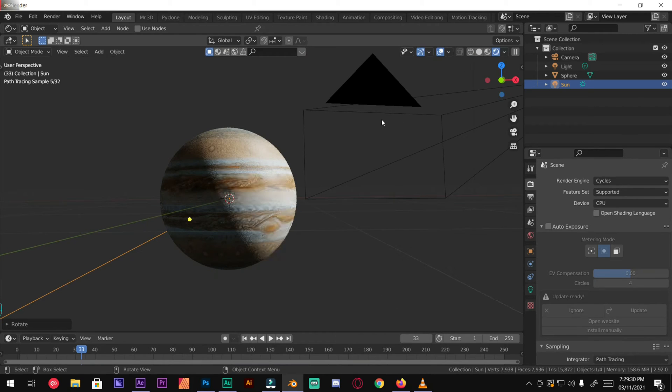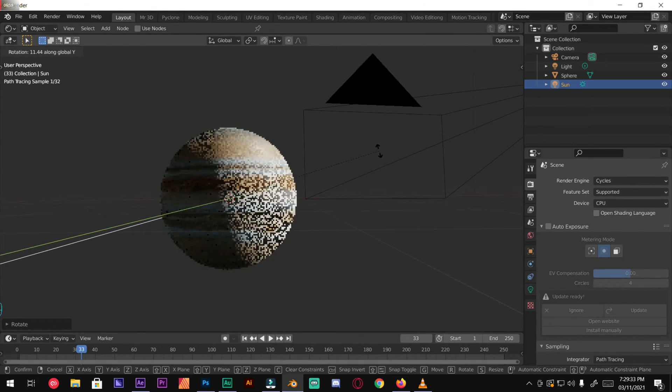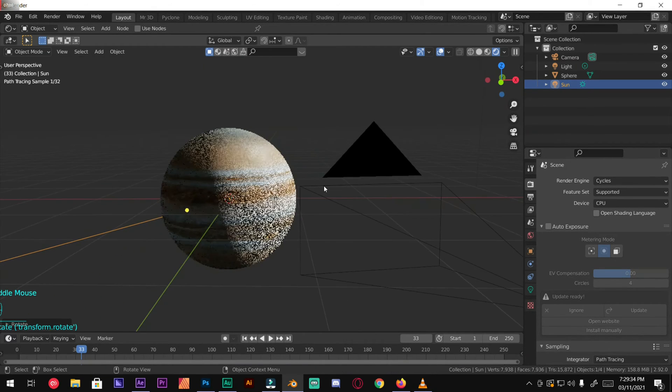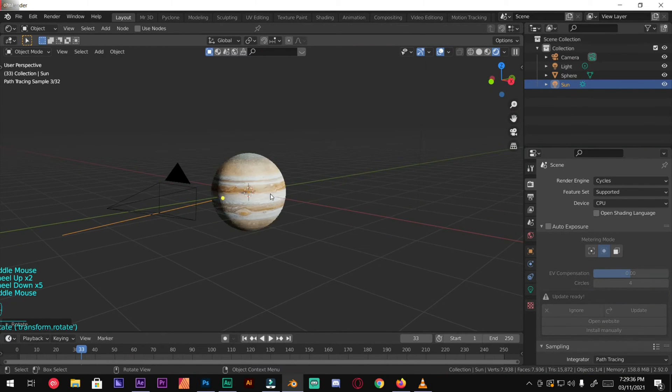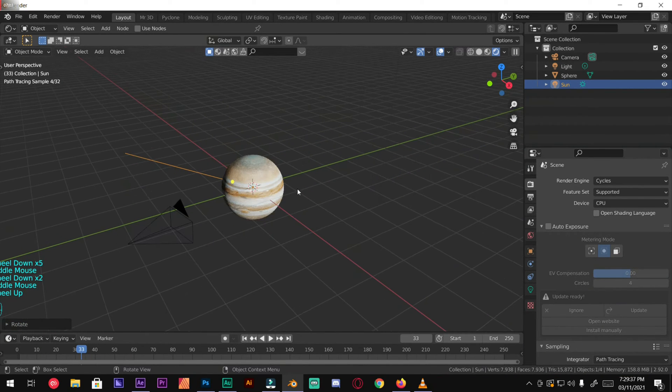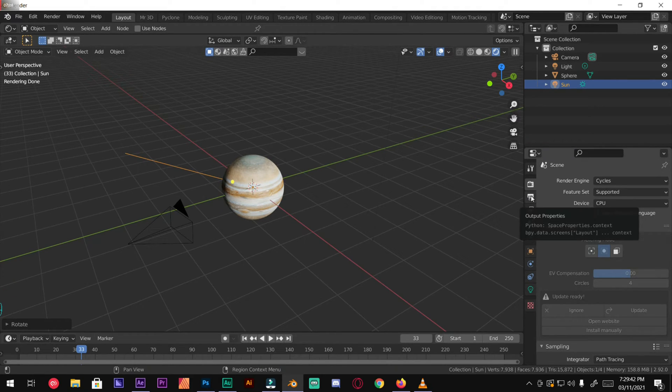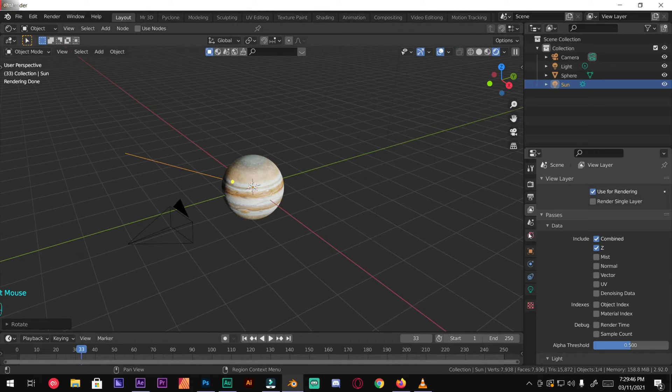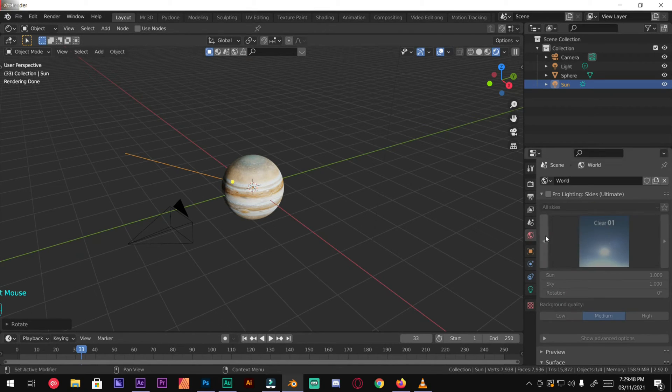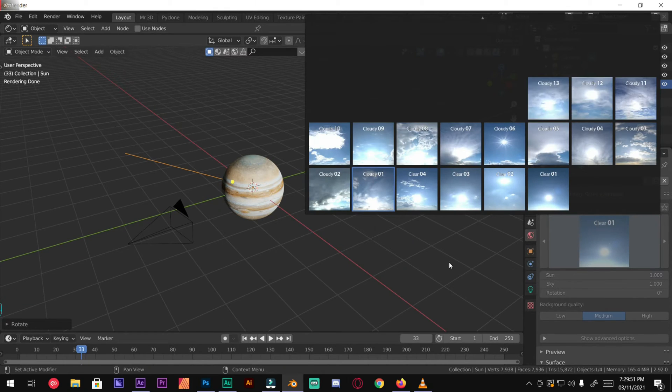Perfect. Now we're going to add a background image, image means HDRI. Under world settings, you can use any HDRI you like. I'm going to use Pro Lighting Skies from Blender Guru.